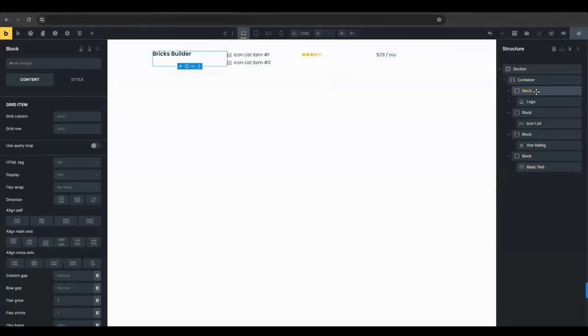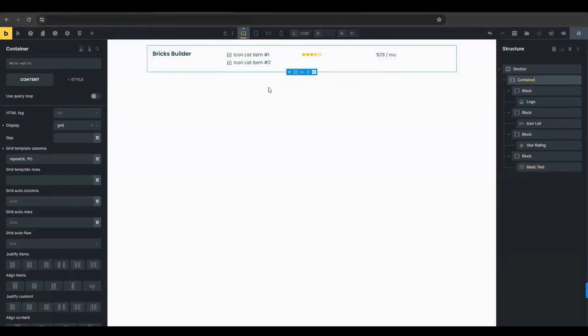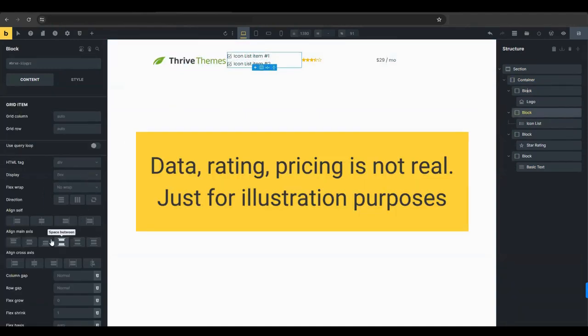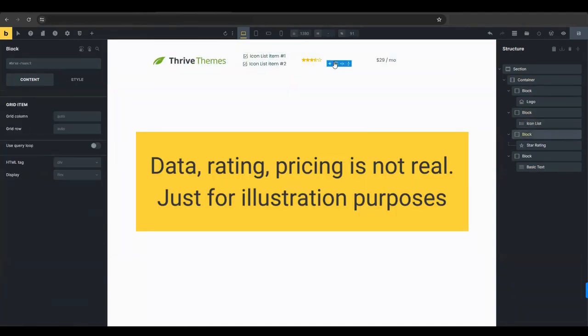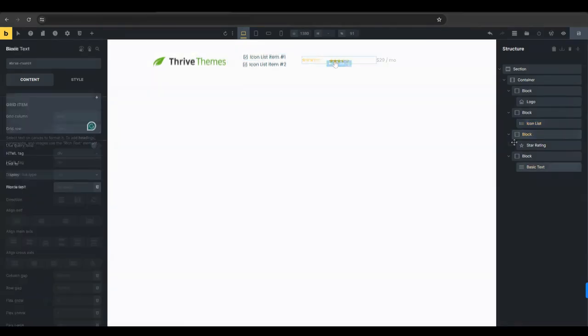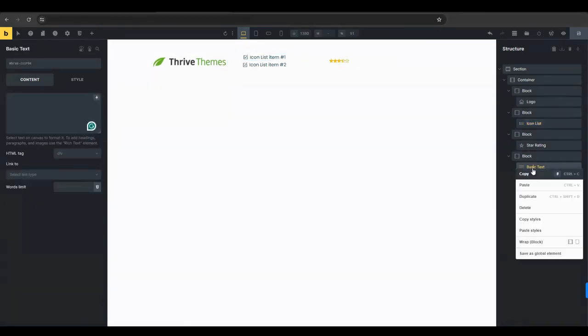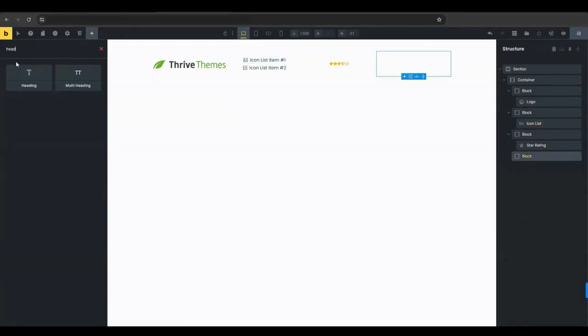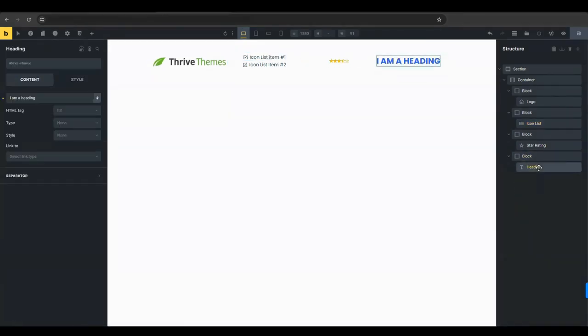Return to the first column to center align the logo. Do the same for the elements in the second, third, and fourth columns to ensure uniform alignment. Change the basic text element to a heading element for the price. This enhances visibility and emphasis on the pricing.